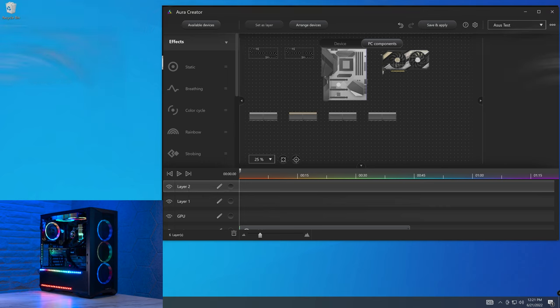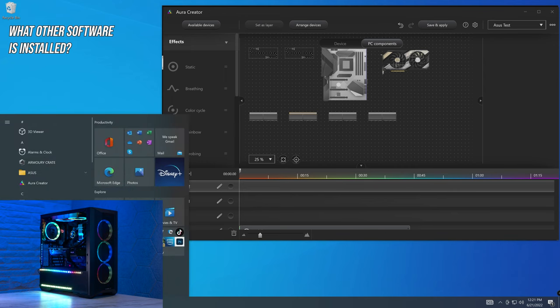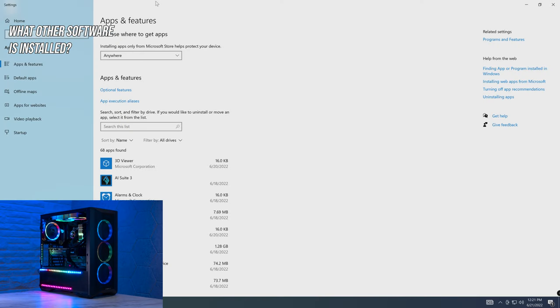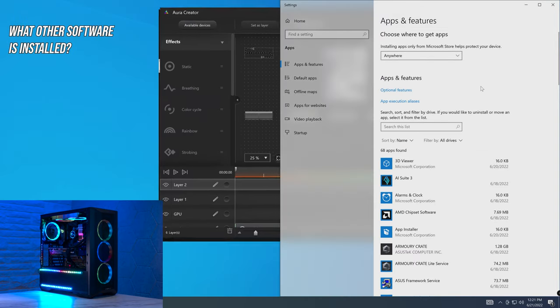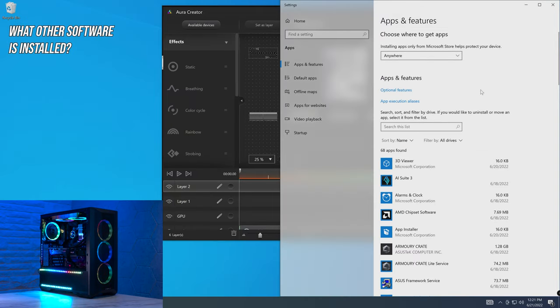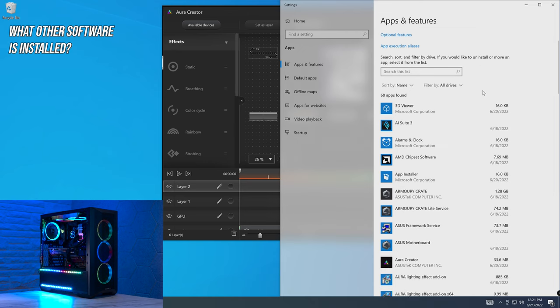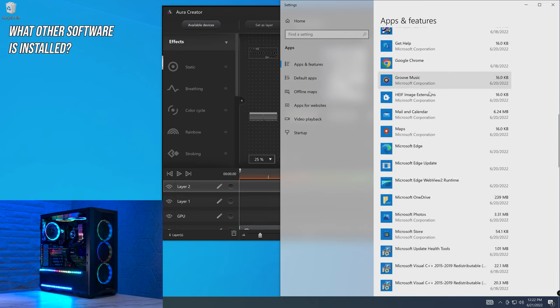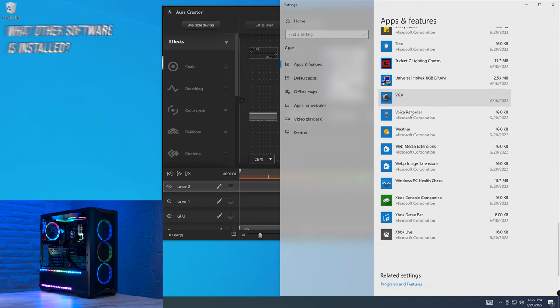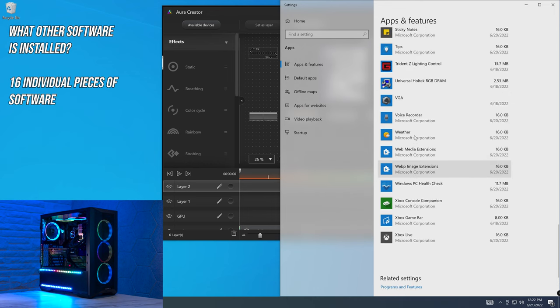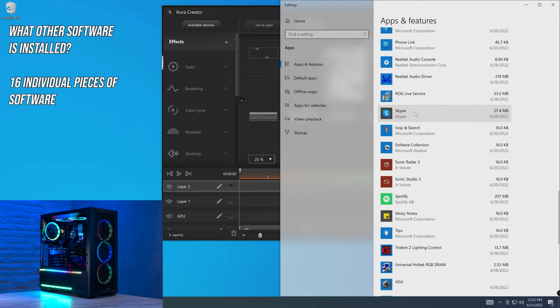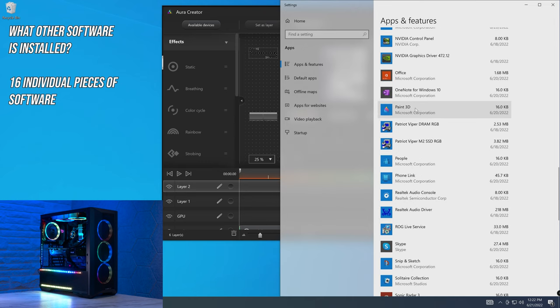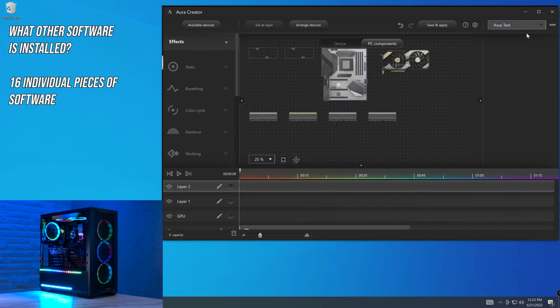But an area that I think ASUS should really pay a bit more attention to is the bundled software that they're including with this application. It is an extreme amount. If we head over to programs, what we're going to do is have a look through the list of applications that have been installed by installing Armoury Crate, and also Aura, and Aura Creator. 15, 16. So I count 16 different pieces of software, both from ASUS and third parties, that have been installed on this system. Which leads us on to our next question, and a new question.